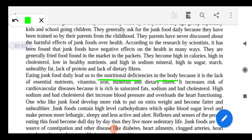Eating junk food daily leads to nutritional deficiencies in our body due to the lack of essential nutrients like vitamins, iron, minerals, and dietary fibers. It also increases the risk of cardiovascular diseases because it is rich in saturated fats — saturated fat is solid fat, while unsaturated fat is liquid.